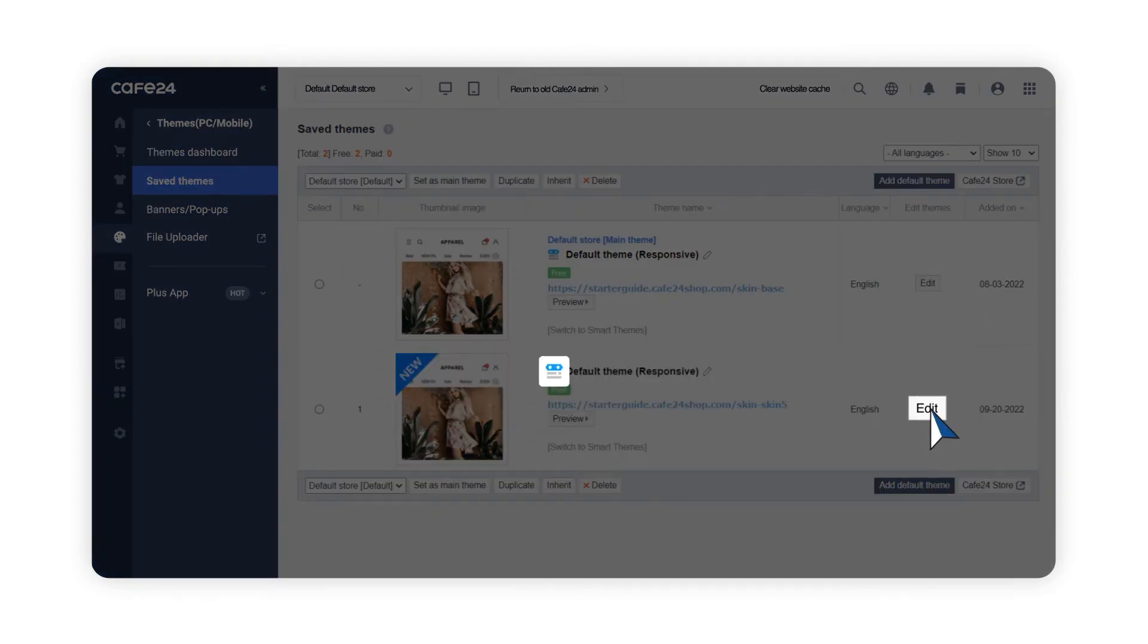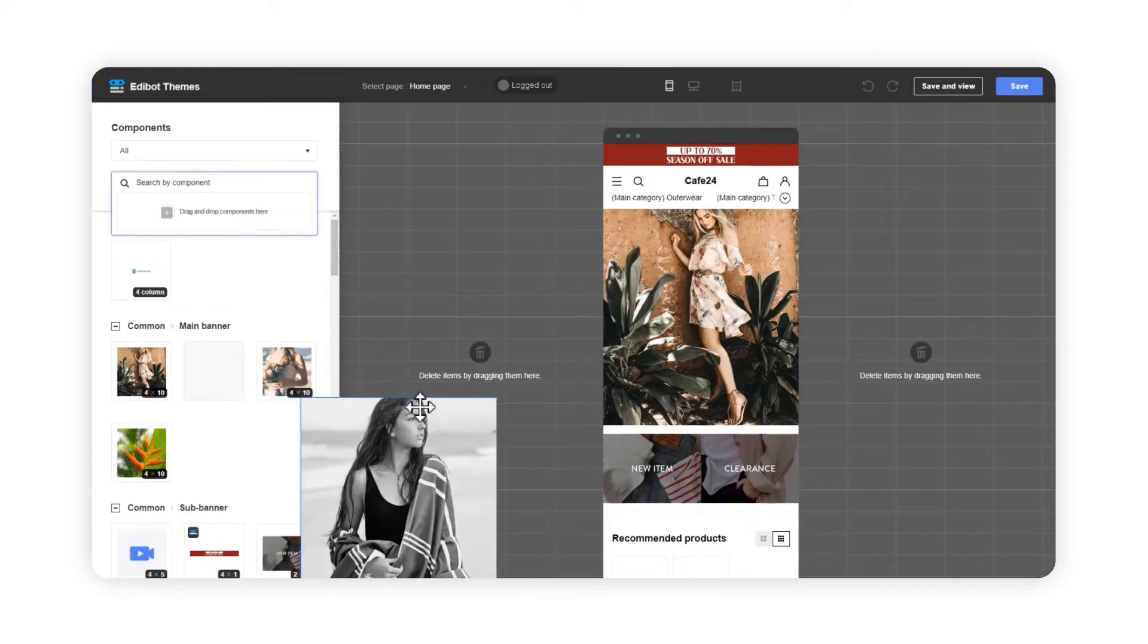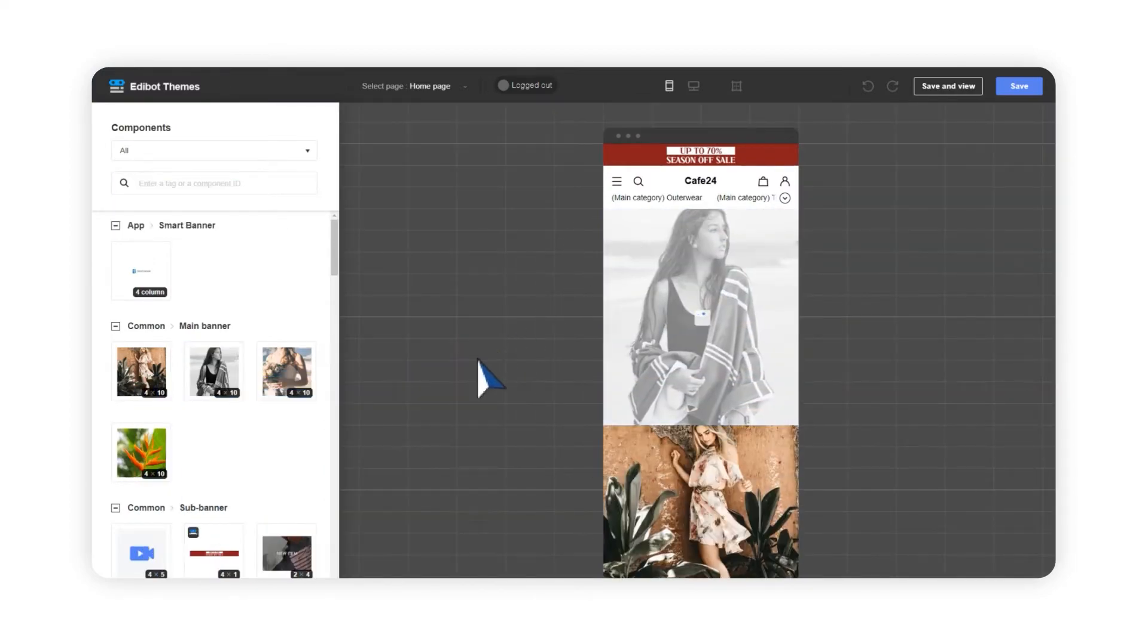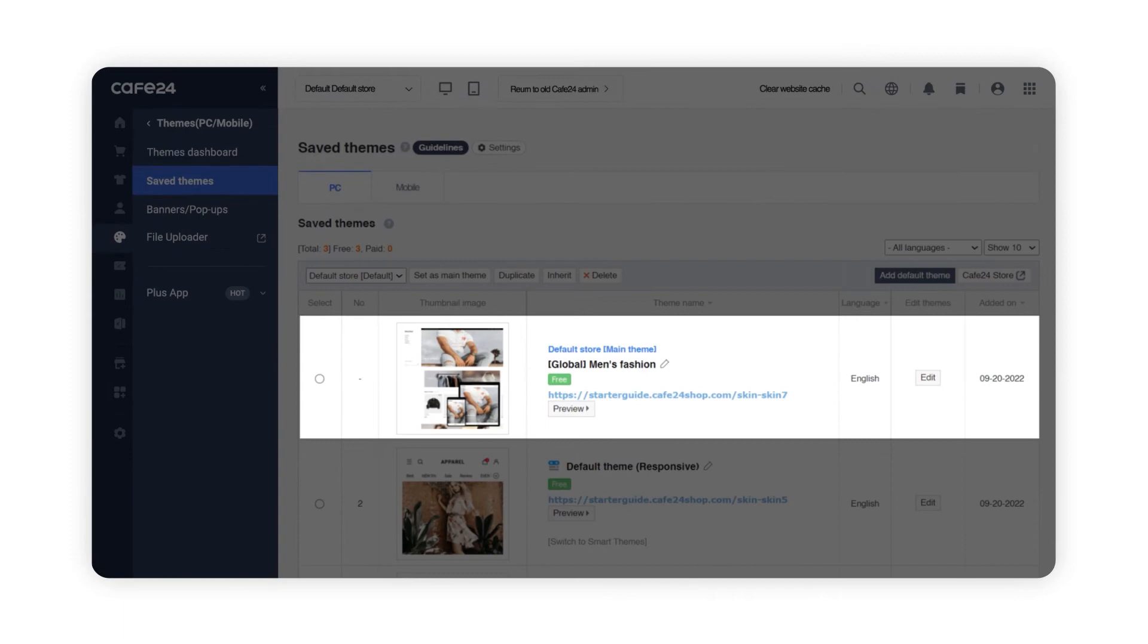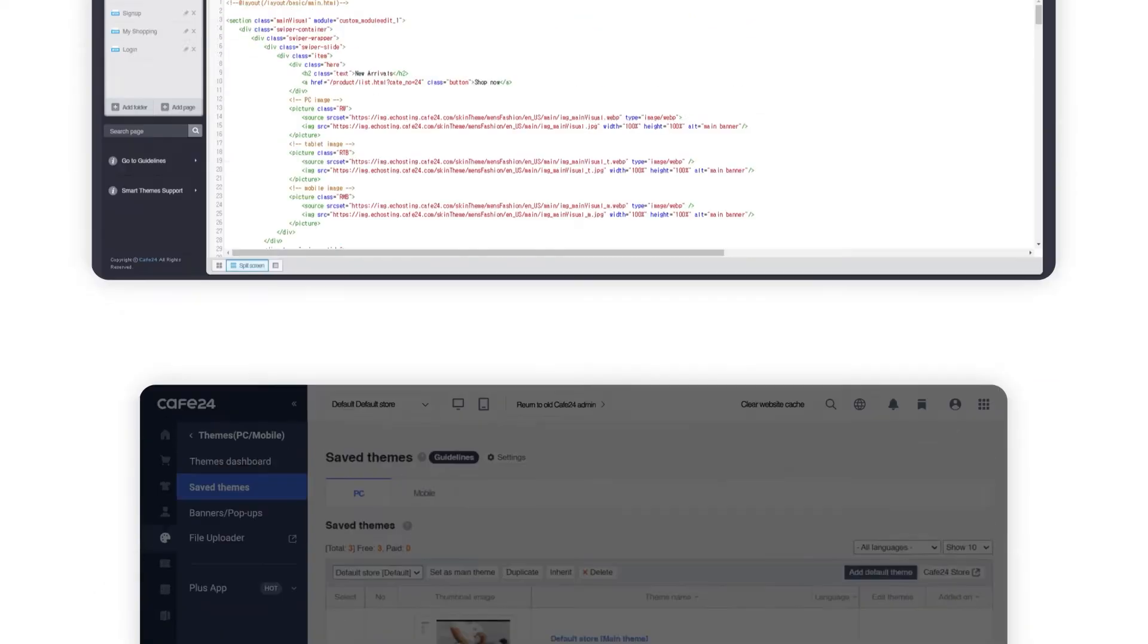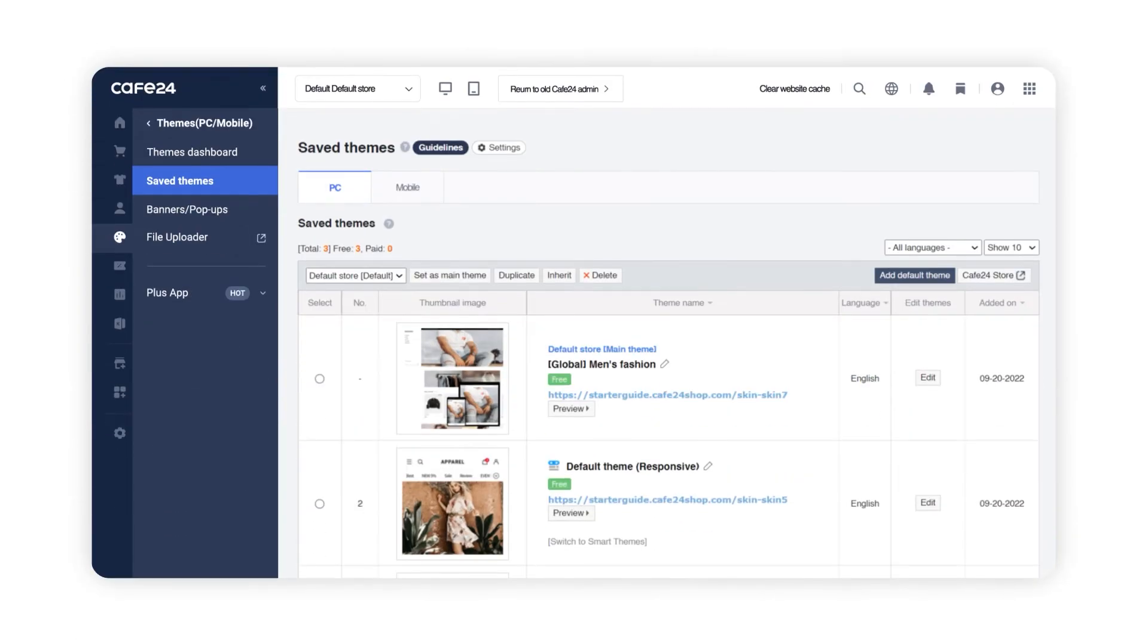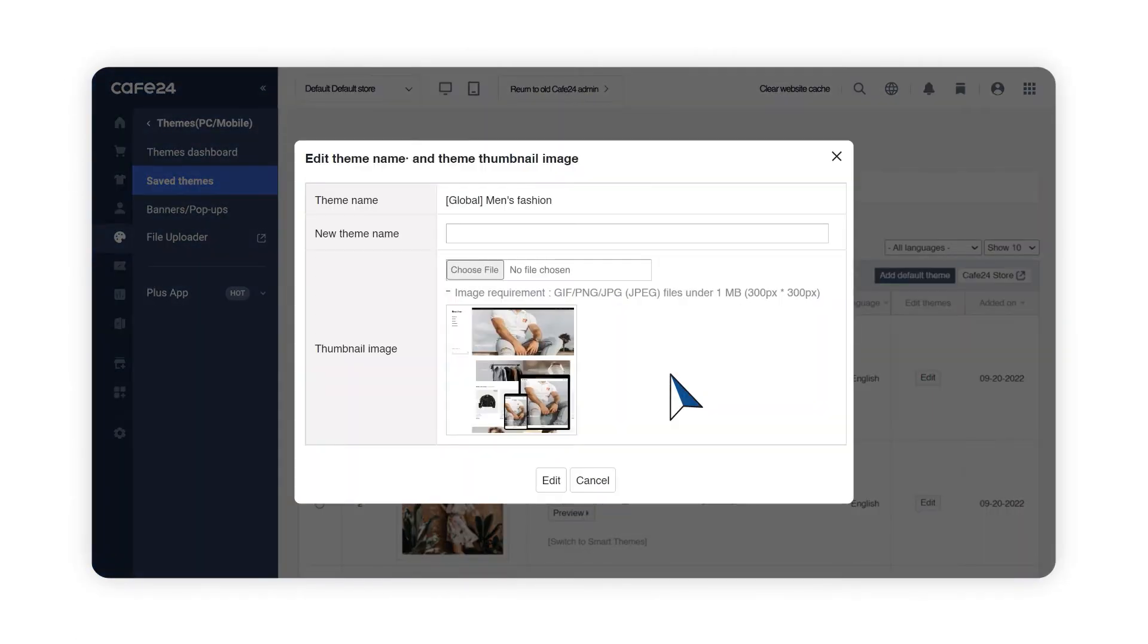Edibot is an editor tool where you can edit by simple drag and drops. Smart Themes is an editor where you can edit all detailed sections of your mall with HTML codes. Finish off by naming your theme.